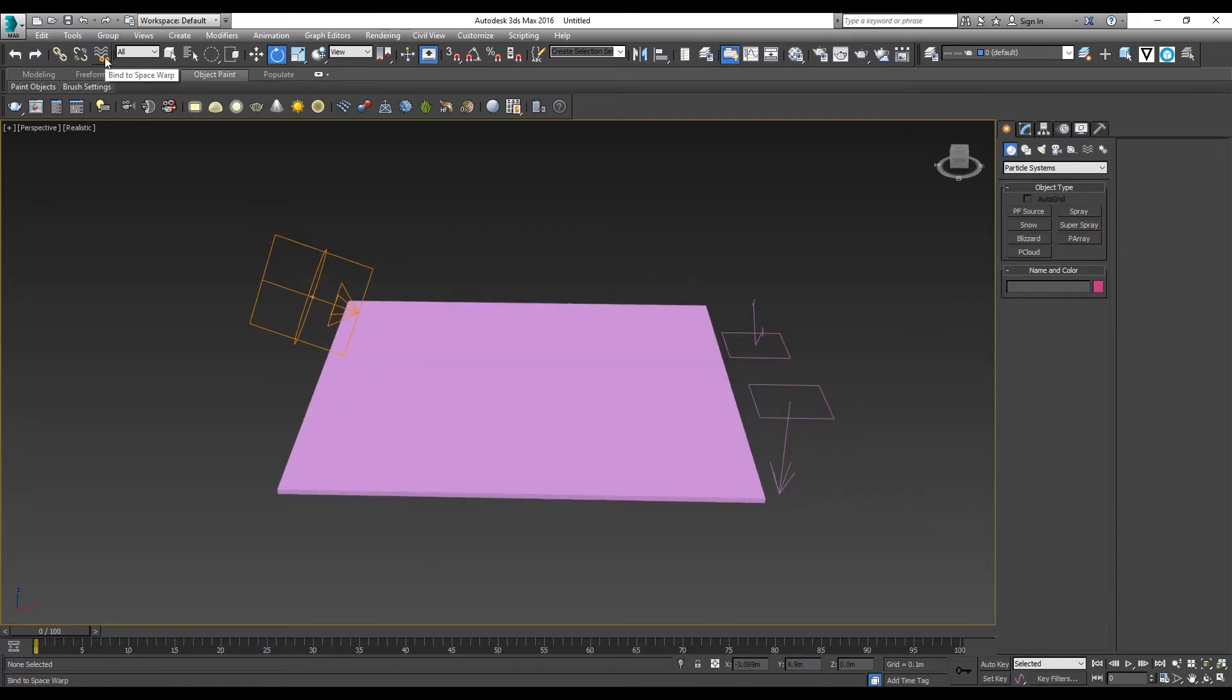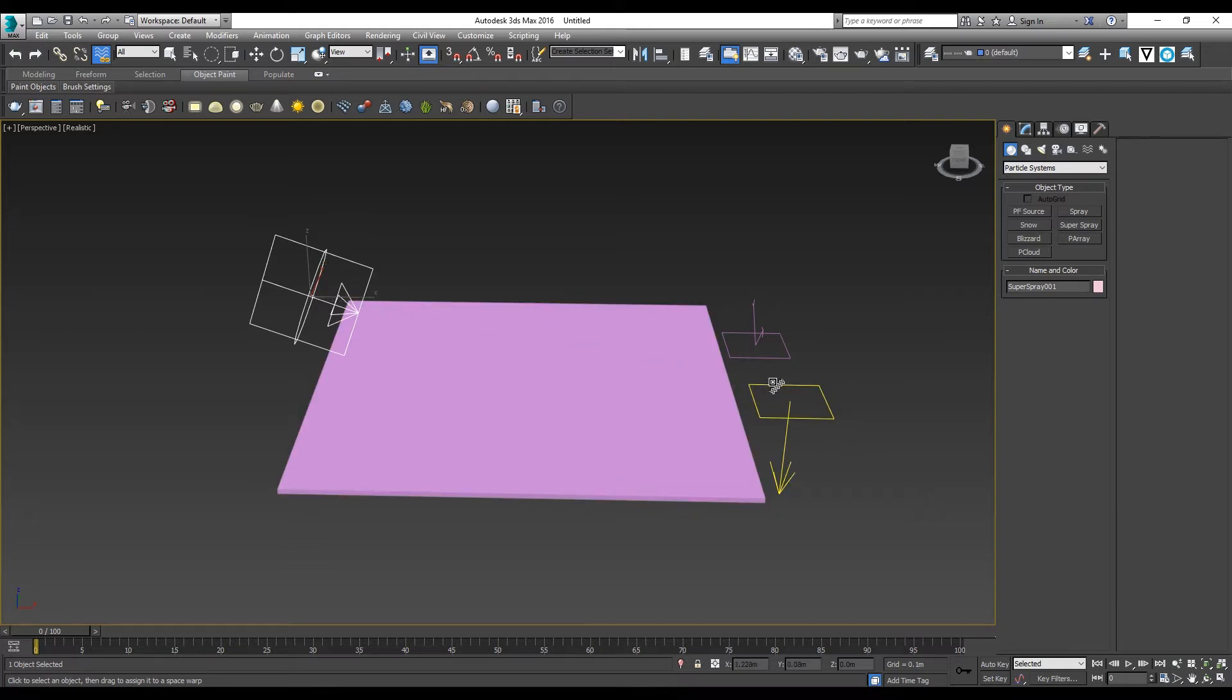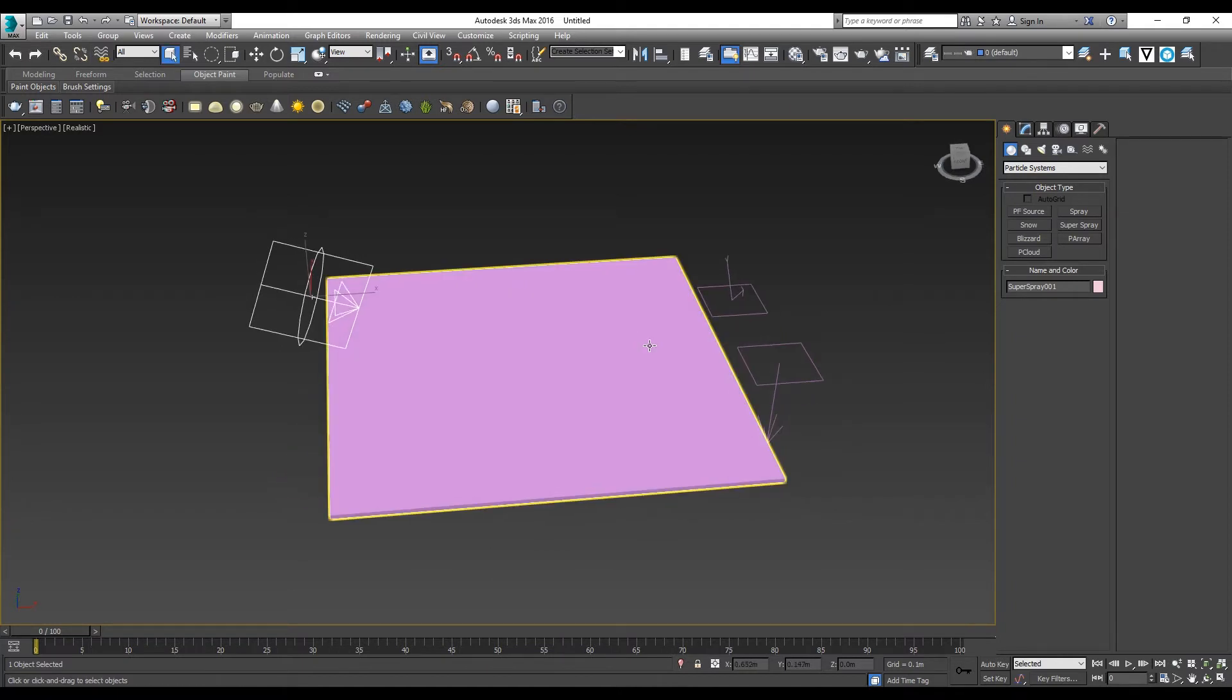Then go to Bind to Space Warps. You want to bind this Super Spray to the gravity and also bind to the U Deflector that we created just now.